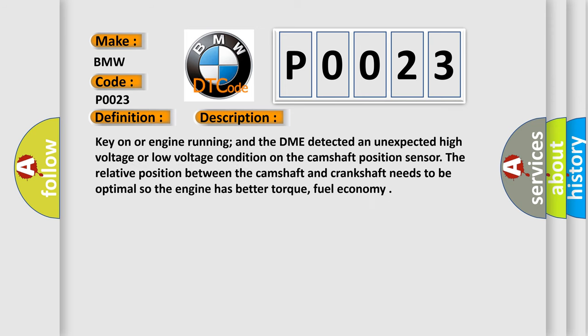Key on or engine running, and the DME detected an unexpected high voltage or low voltage condition on the camshaft position sensor. The relative position between the camshaft and crankshaft needs to be optimal so the engine has better torque and fuel economy.